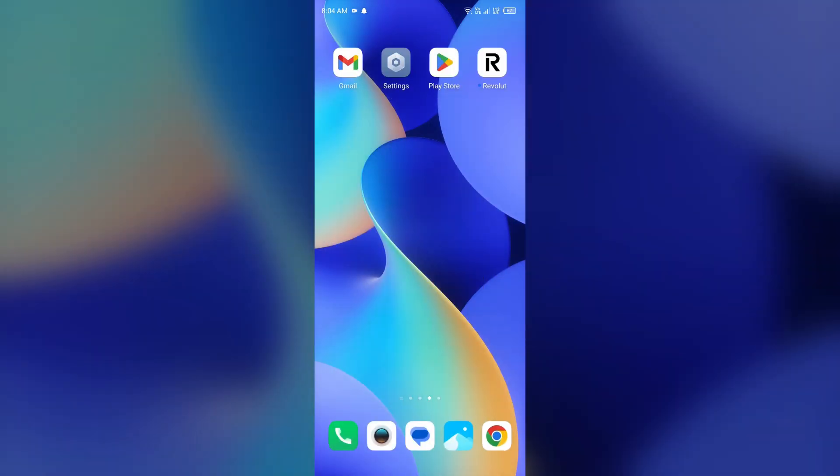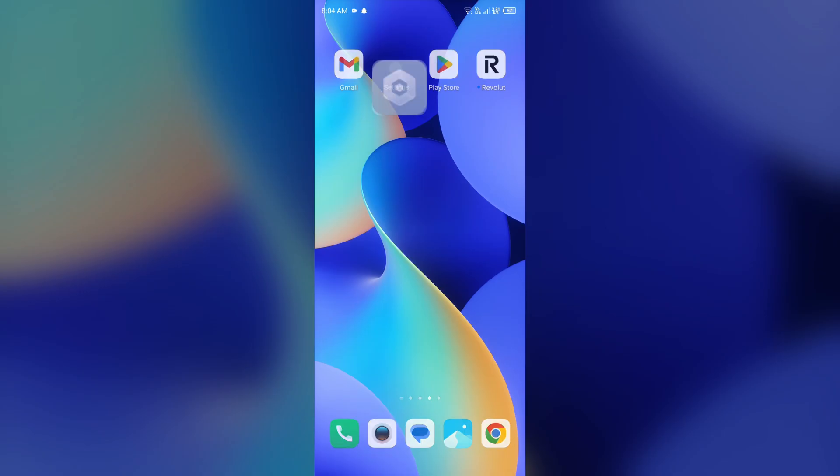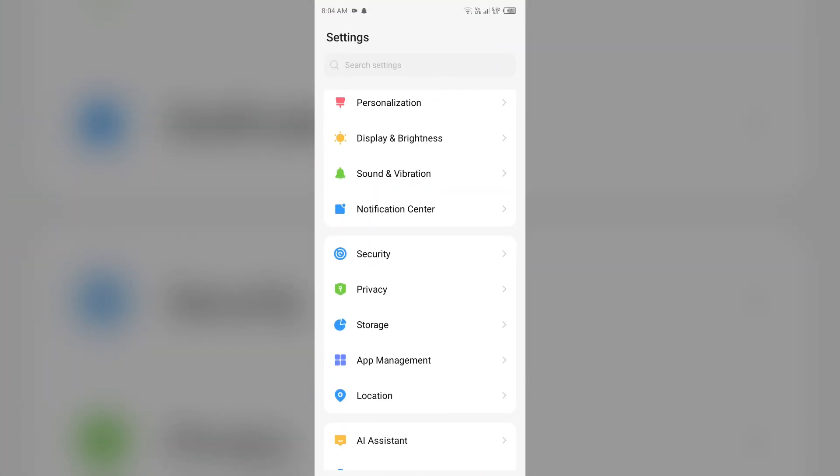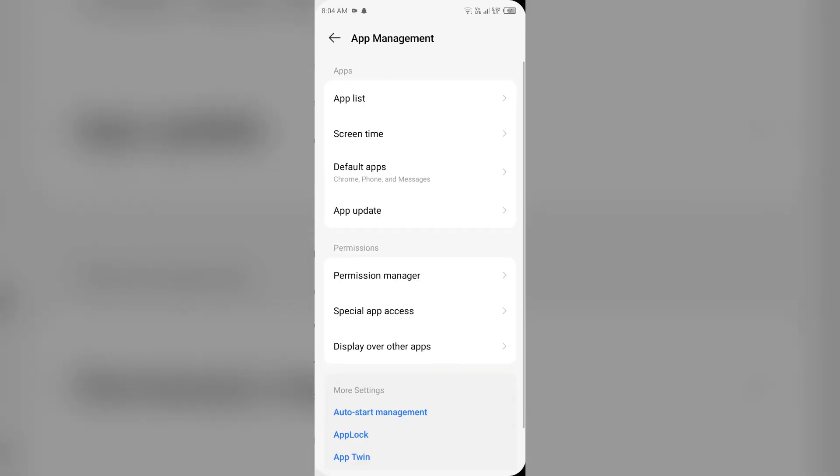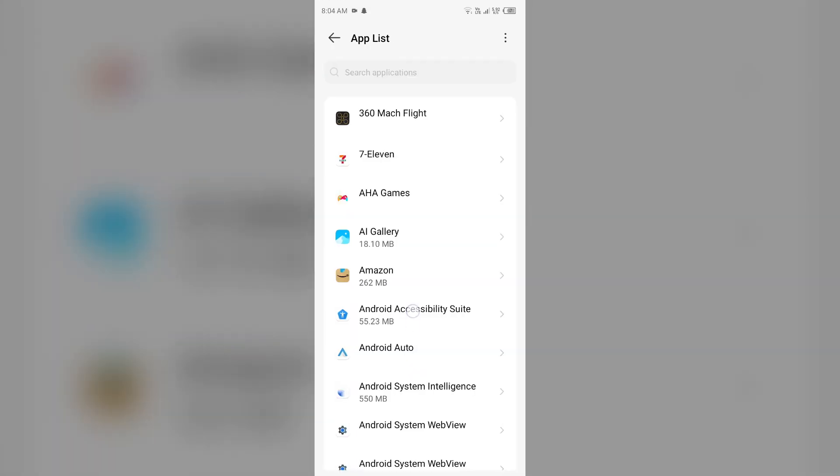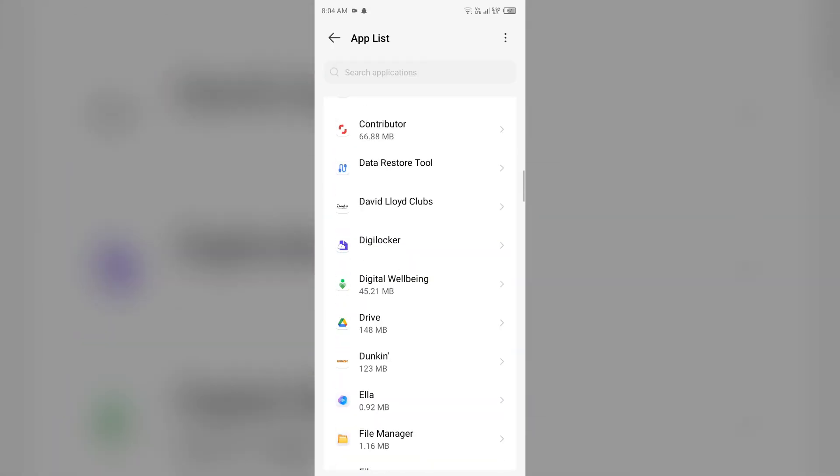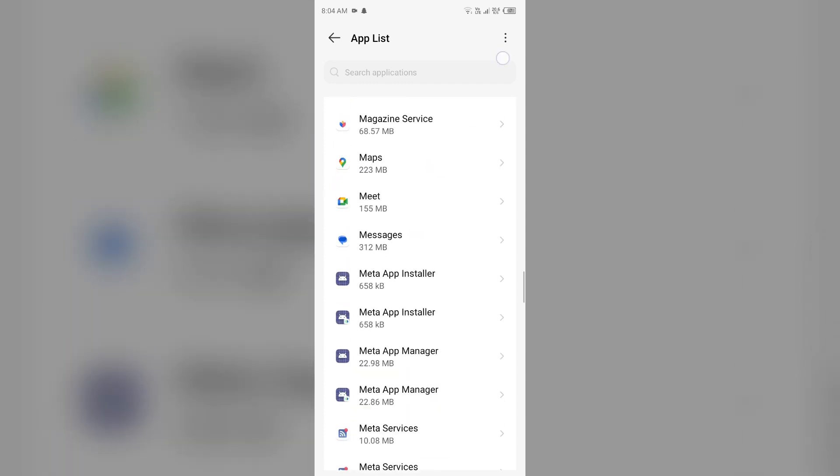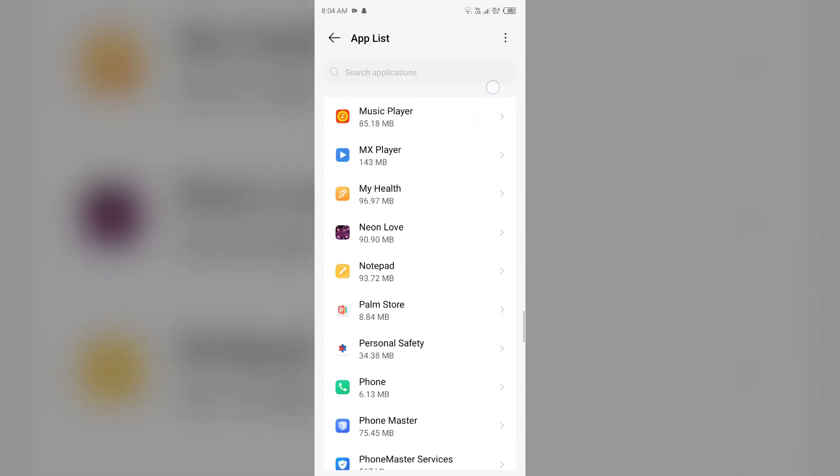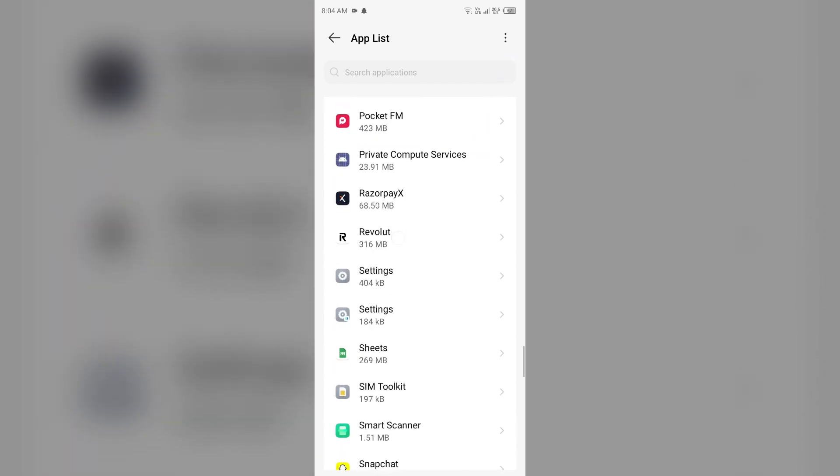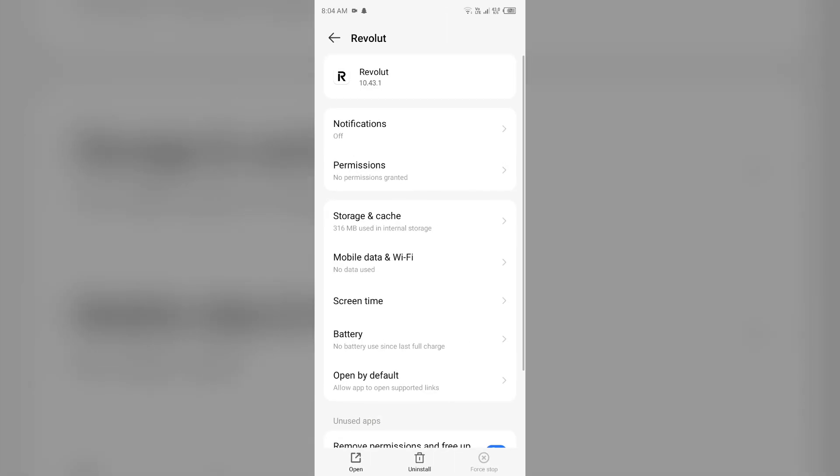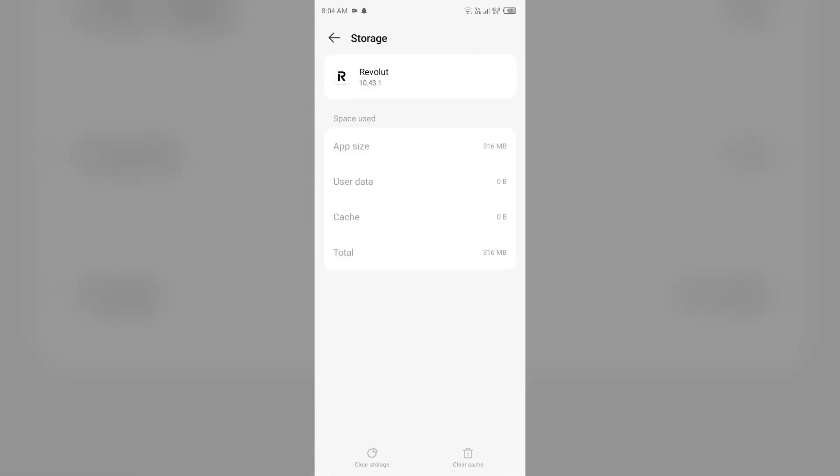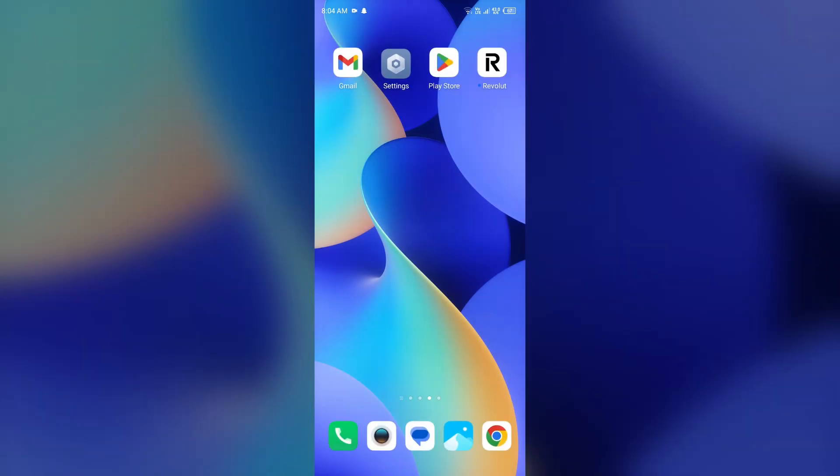Third solution to fix this problem is clear Revolut app cache. For that, just simply go to your device settings, open App Manager or Apps, and then select the Revolut app from the app list. Then go to Storage and Cache and tap on Clear Cache to clear the app cache.